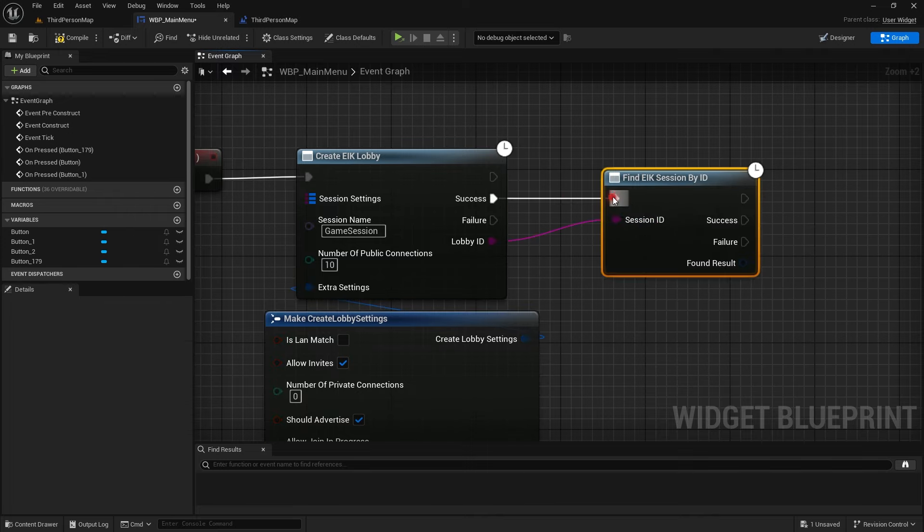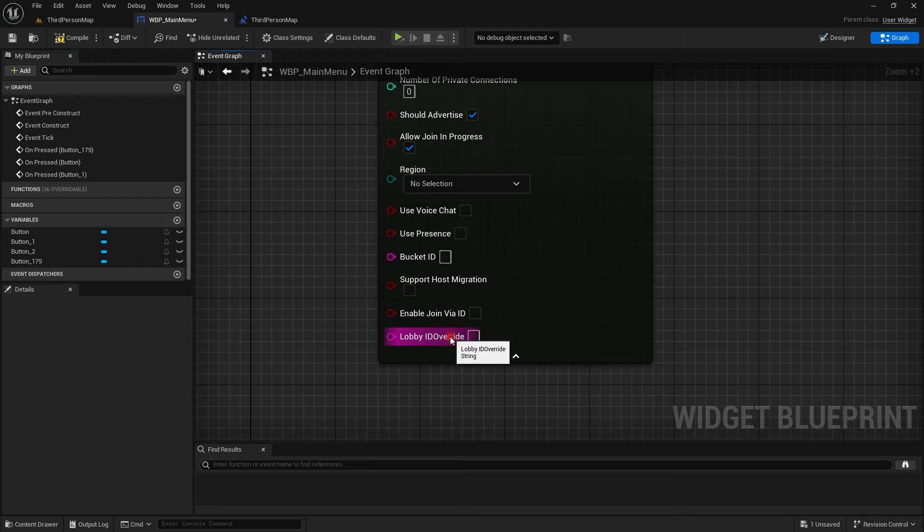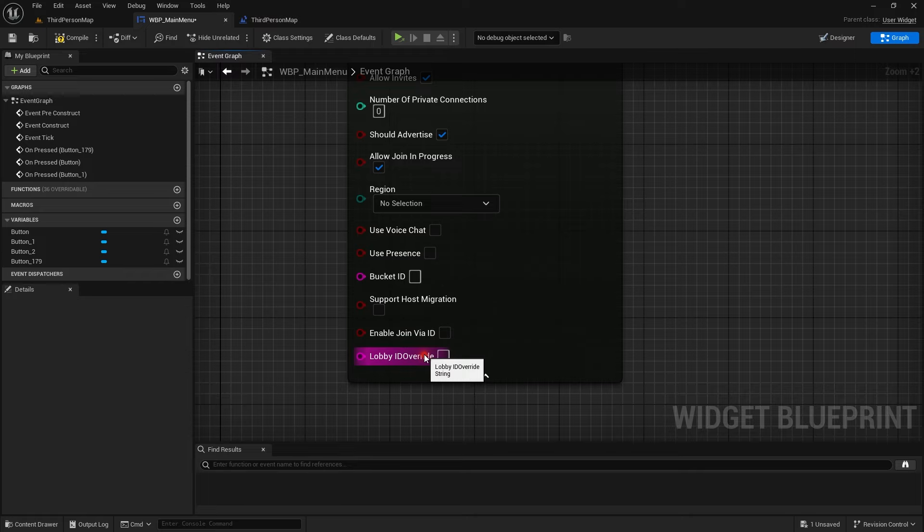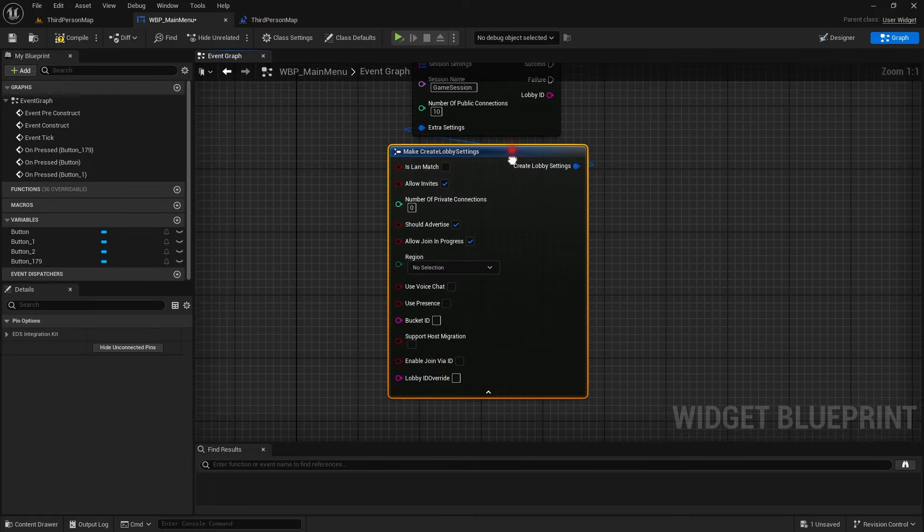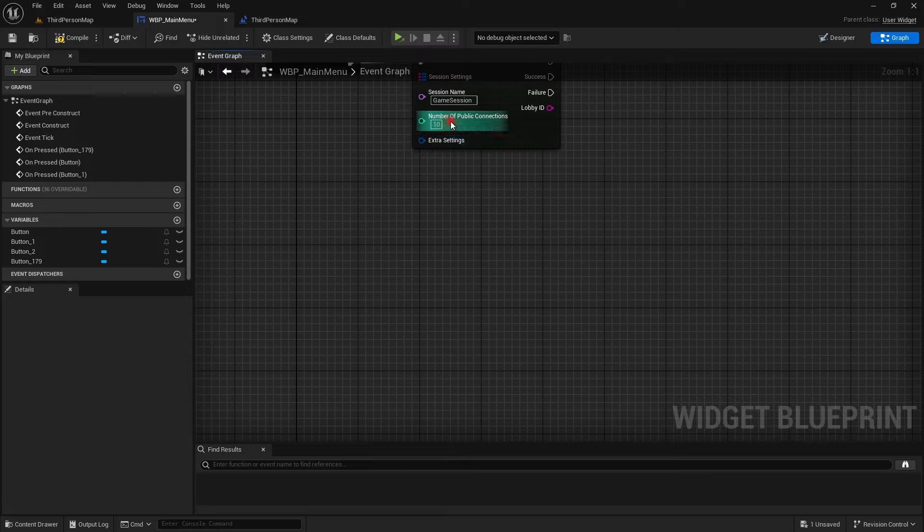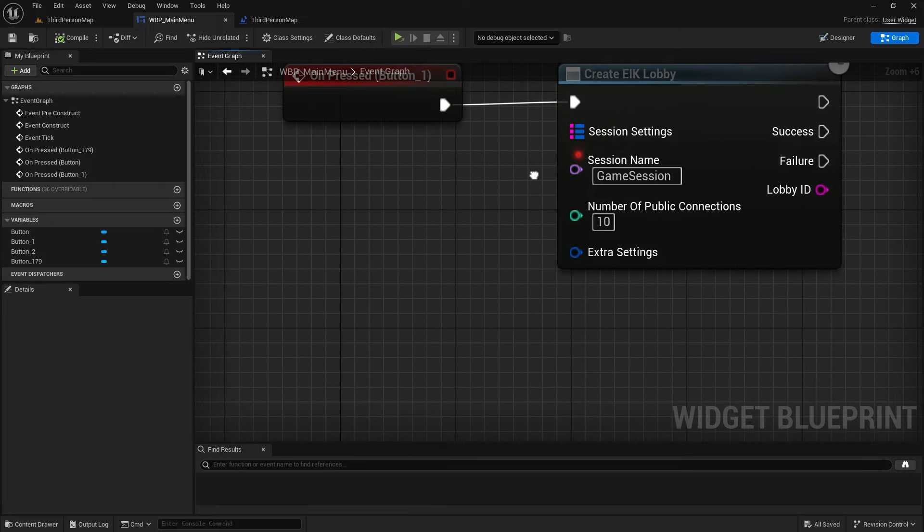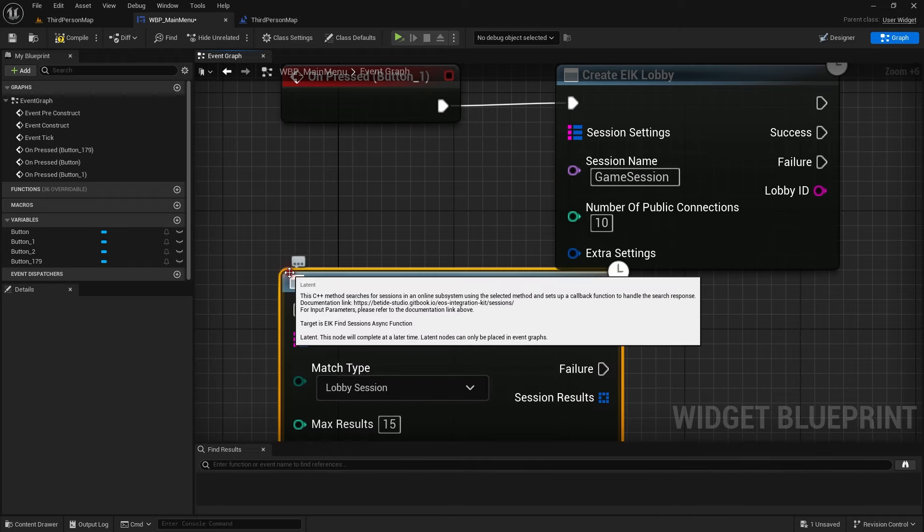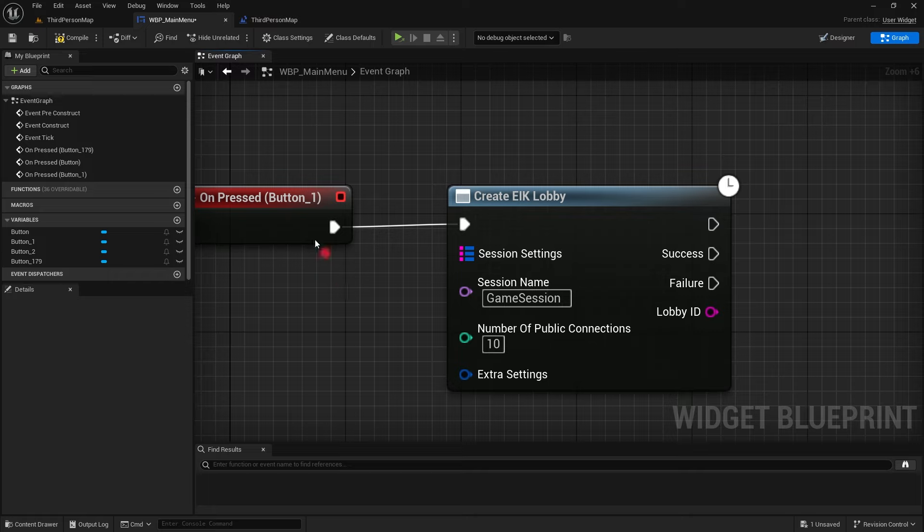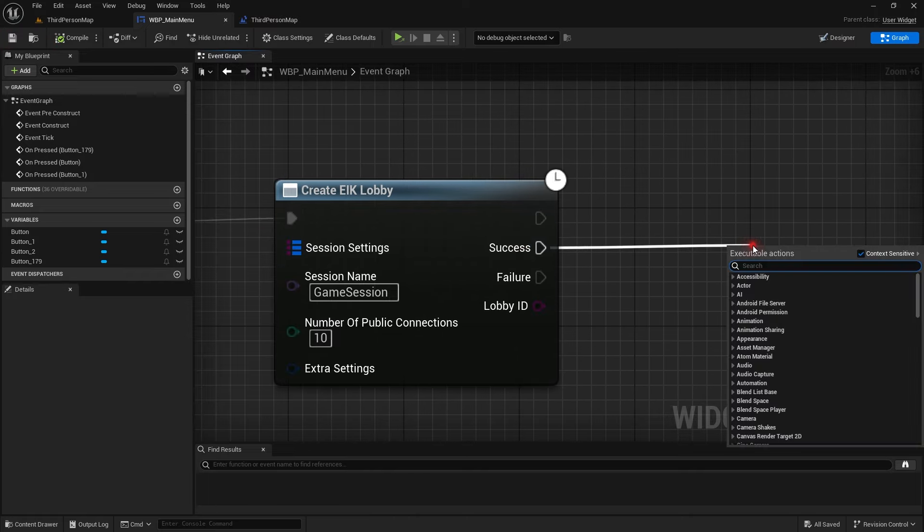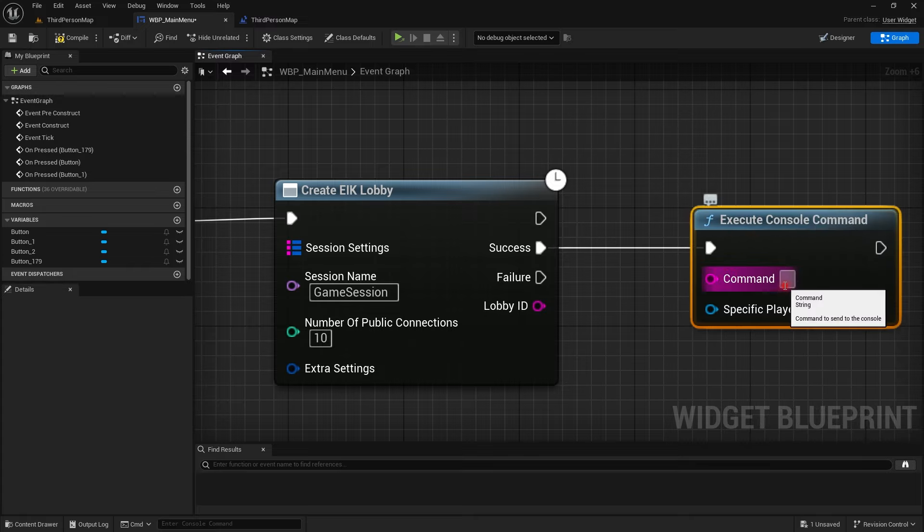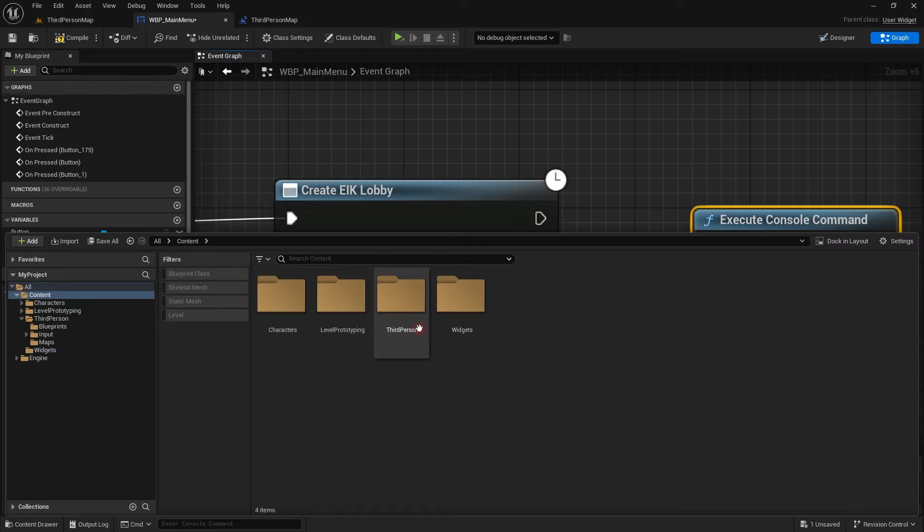You can use this lobby ID that you get and you can find sessions by this lobby ID and you can override it here. This is the place where you can override but it should be more than four letters and not less than that. It's a unique value. So it's better you leave it to default. Let's compile and let's leave it like this.